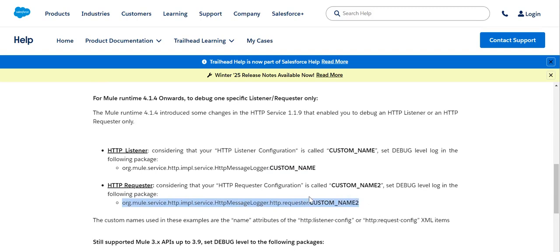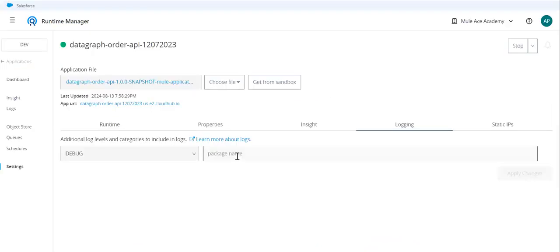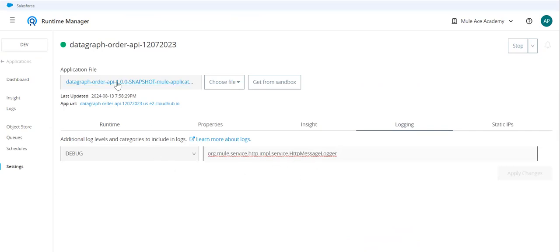That is the trick. If I go ahead and copy this package name and paste it here, all the HTTP inbound and outbound HTTP message will be logged and be visible.